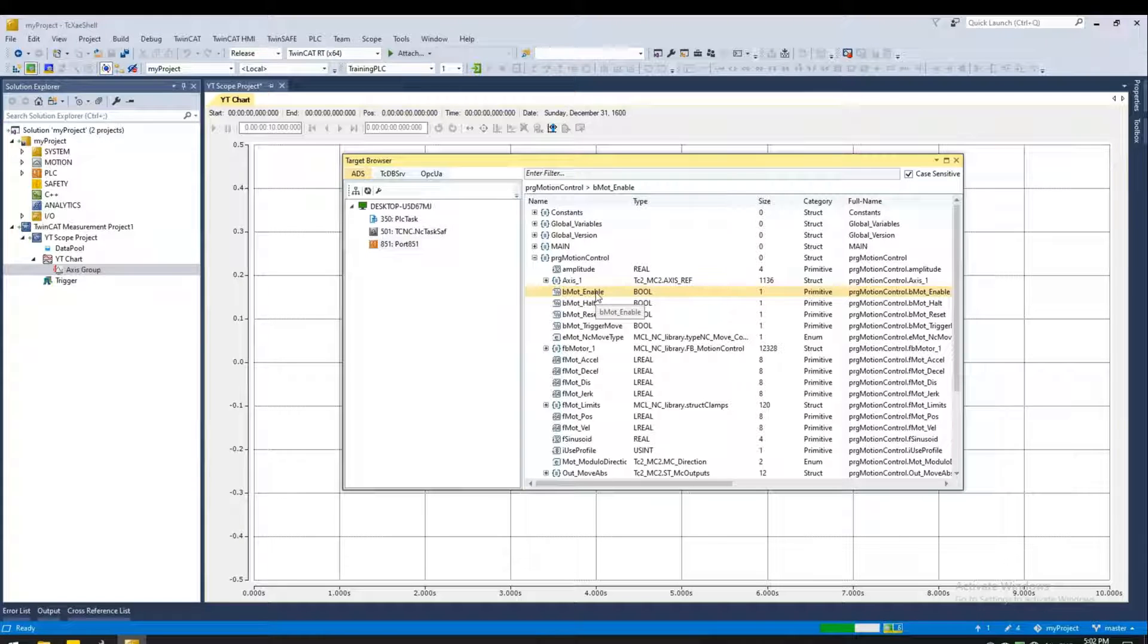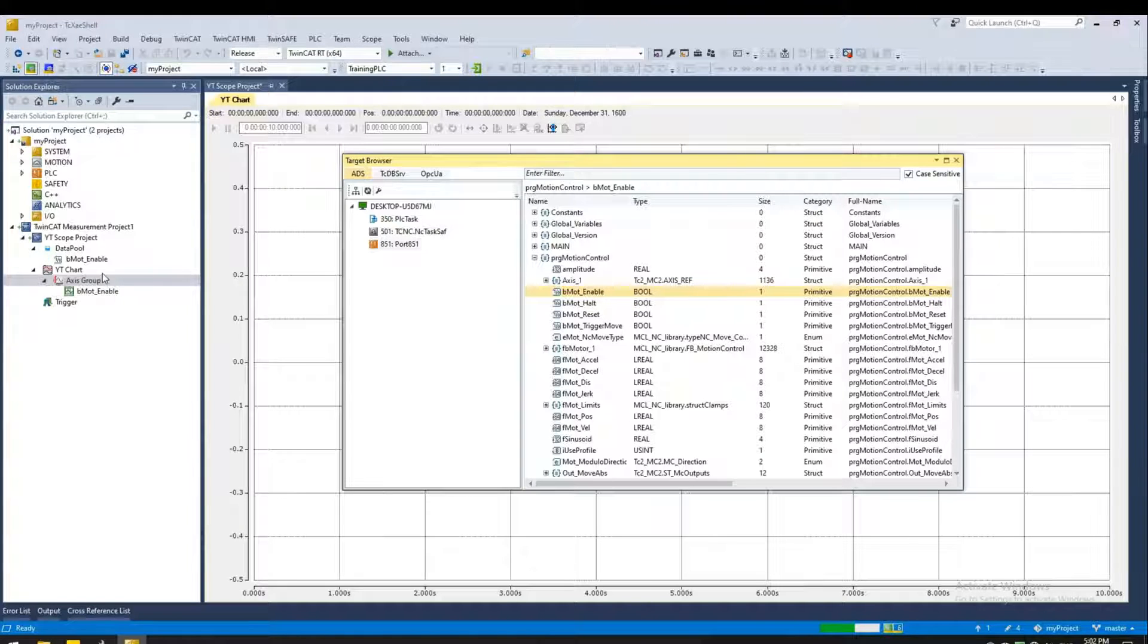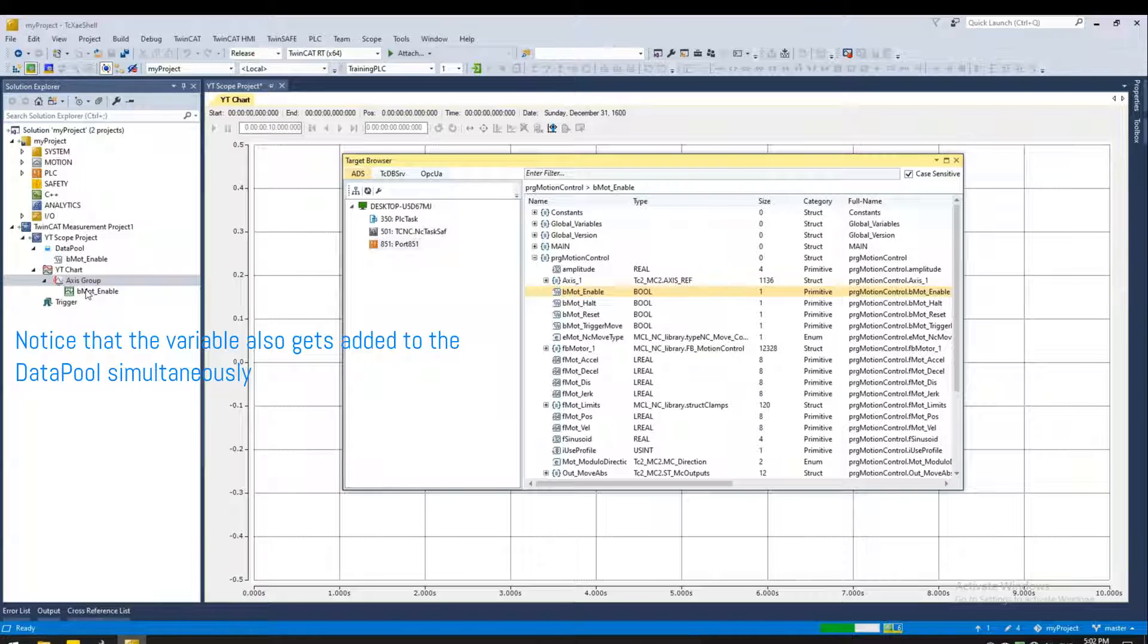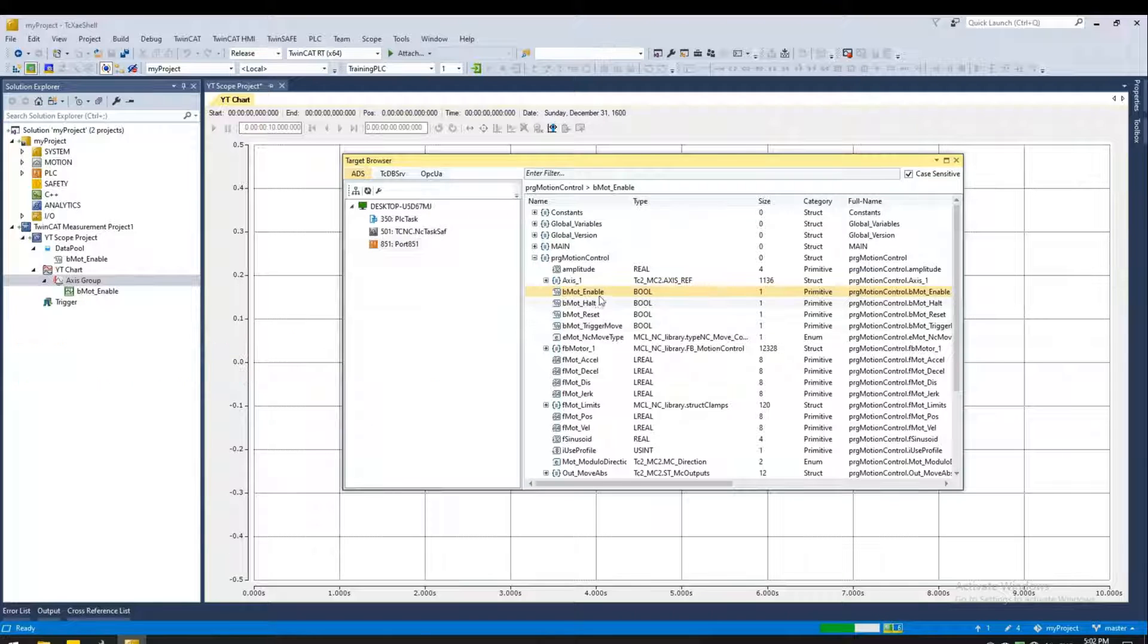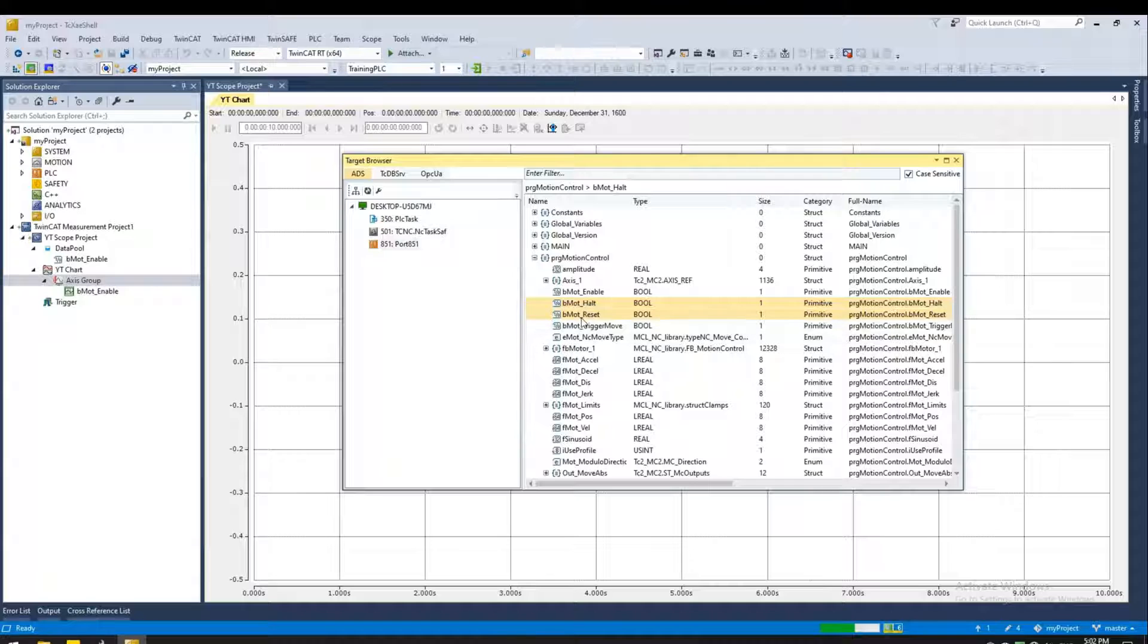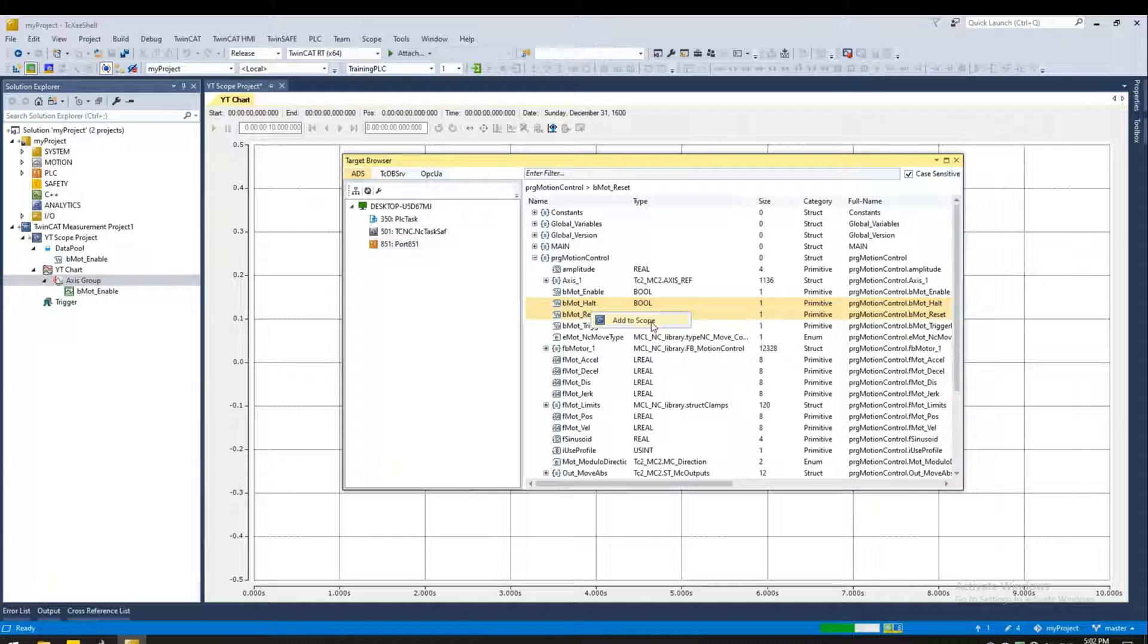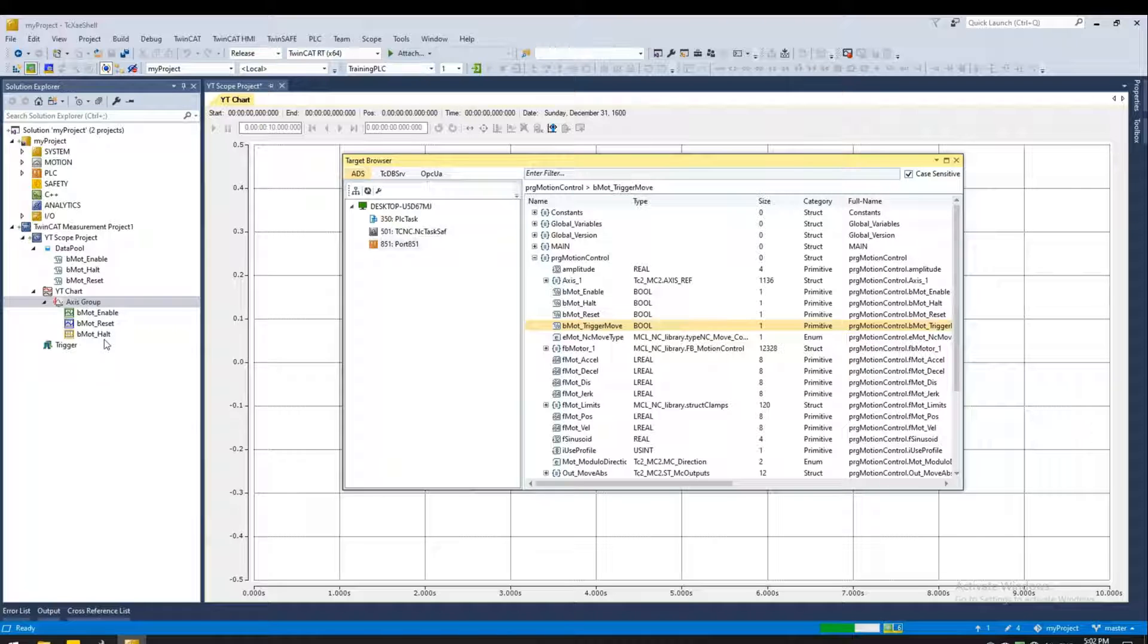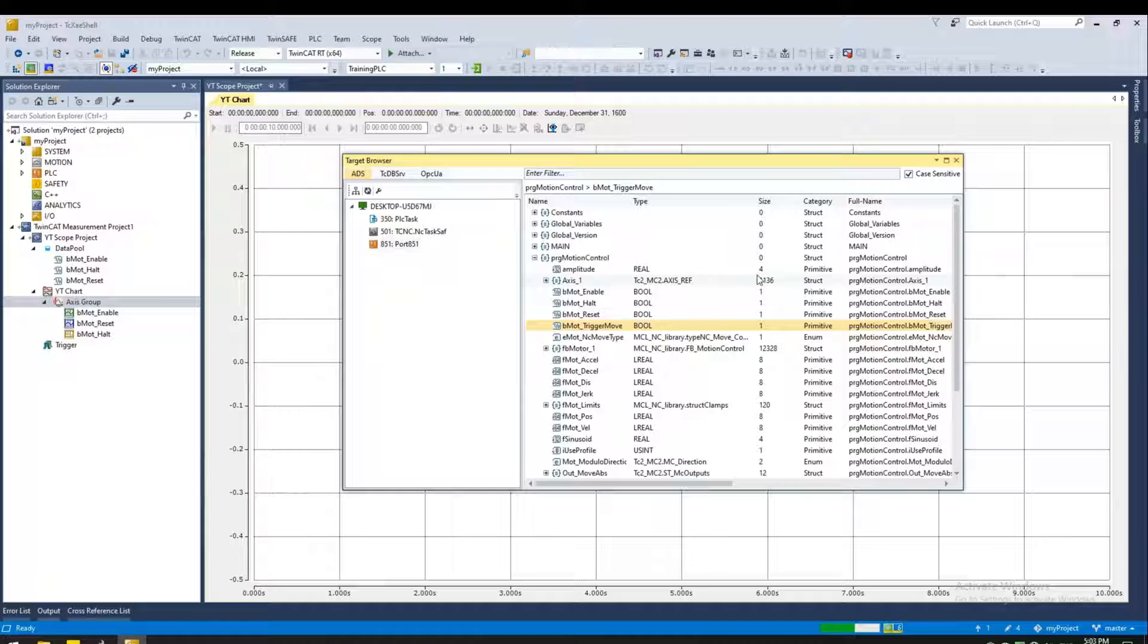And that brings the enable bit to that axis. For these two bits, you can select them together. Right click, add to scope. And that adds them as well.